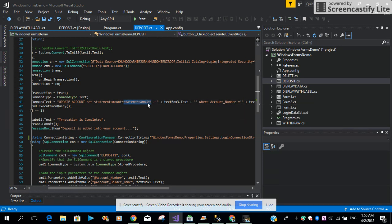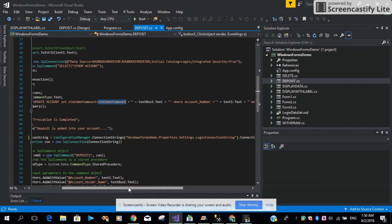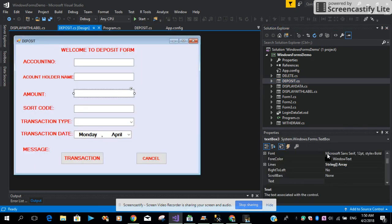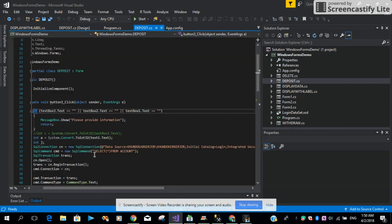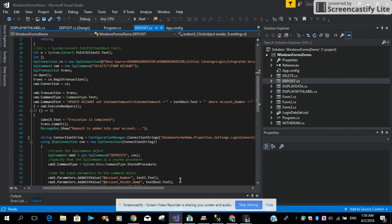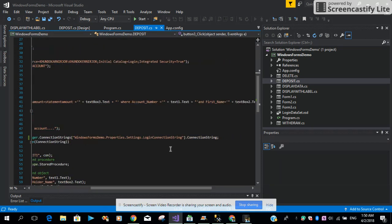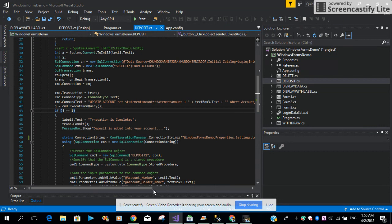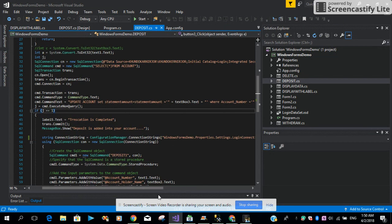setting the statement amount equal to the current amount plus whatever is coming from text box 3. That means we want to increase the value of the statement amount with text box 3, which is the amount field. Then we are checking WHERE the account number equals text box 1 and the first name equals text box 2. So if these two conditions match, then we want to increase the statement amount.